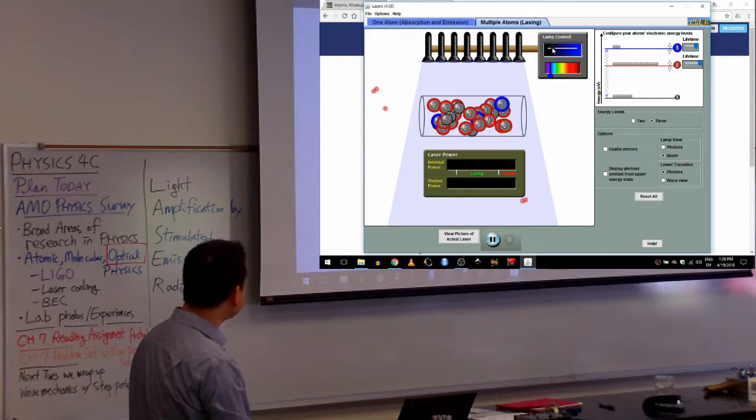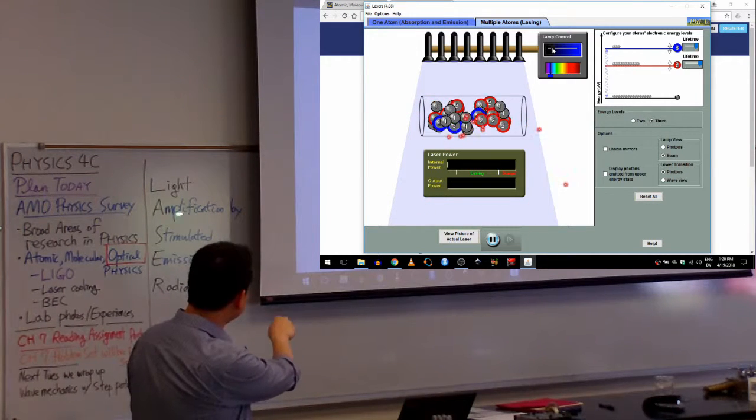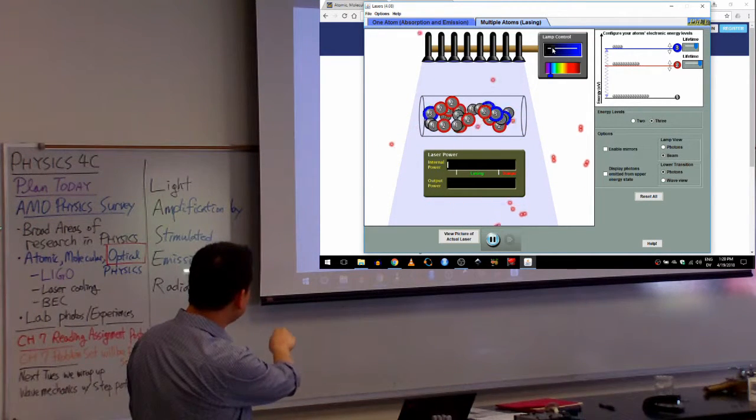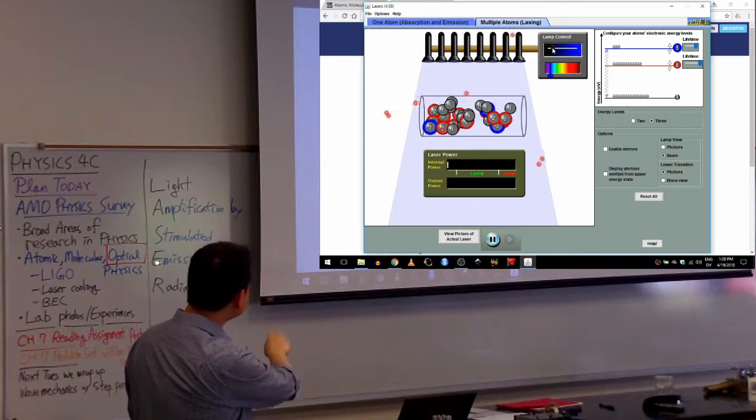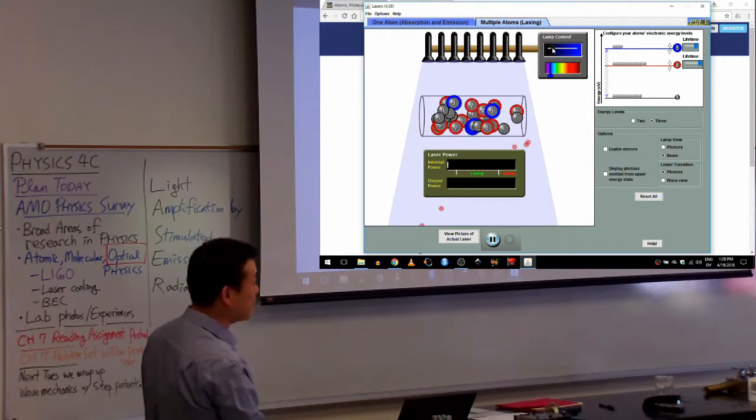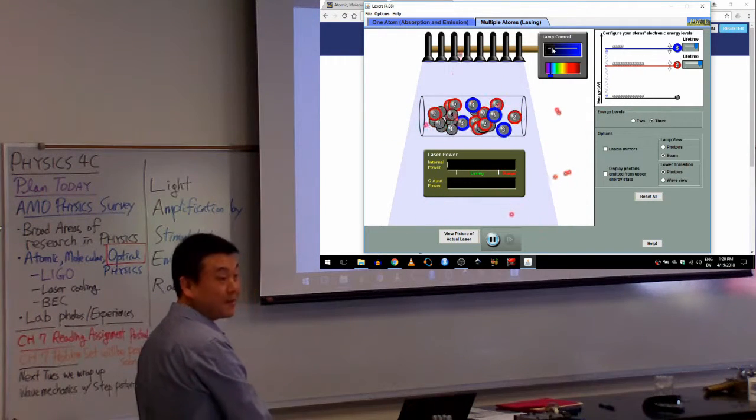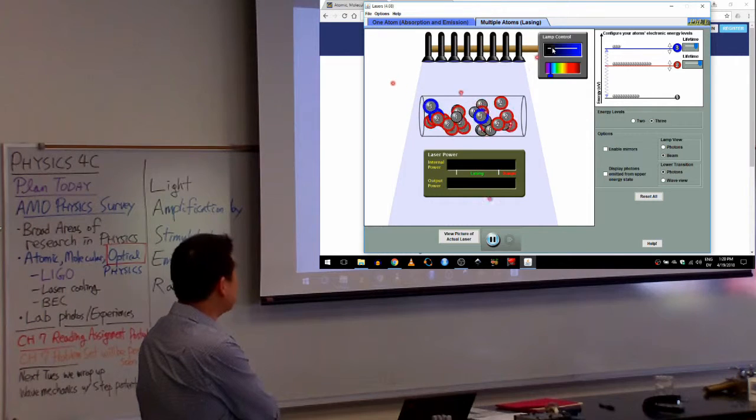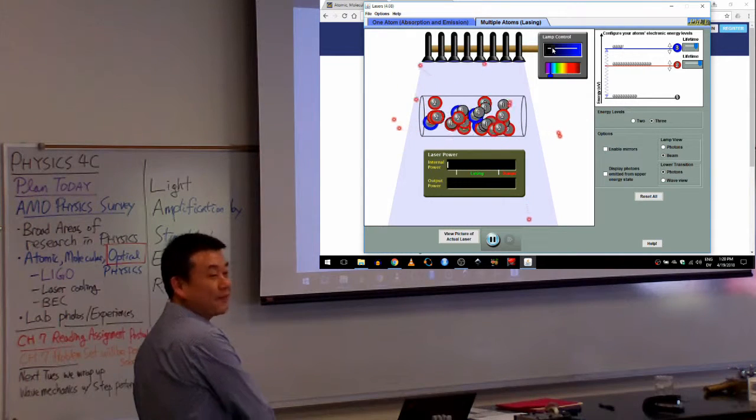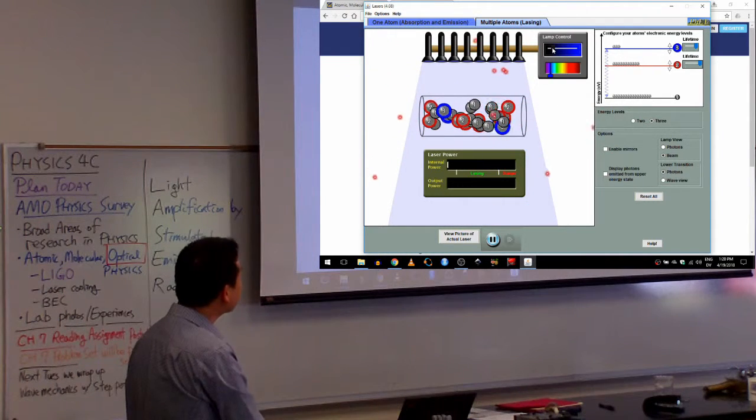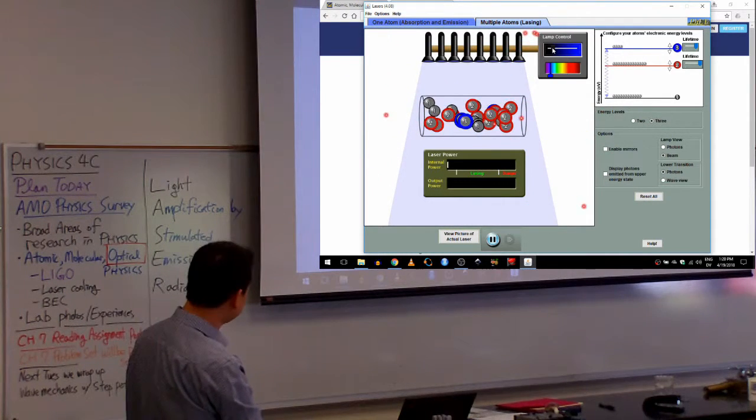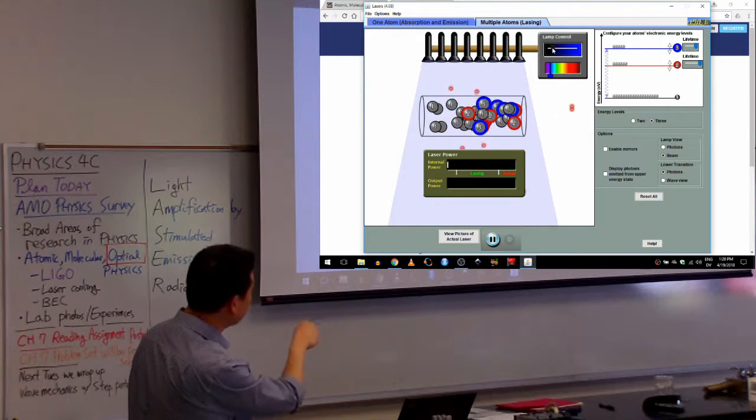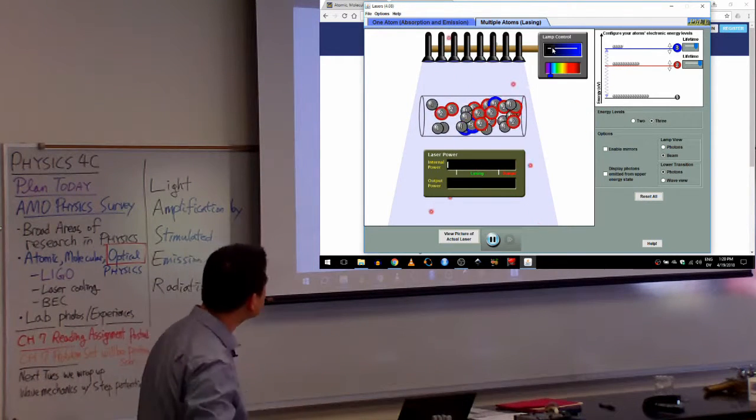And the way to get light amplification is by arranging things in such a way that something called a stimulated emission happens. And this is something that I would encourage you to search on your own, read about what stimulated emission is. It's a little bit too advanced for us to cover in physics first, so we won't.